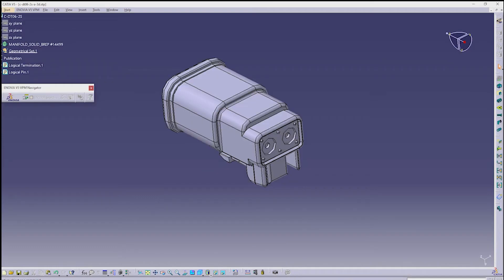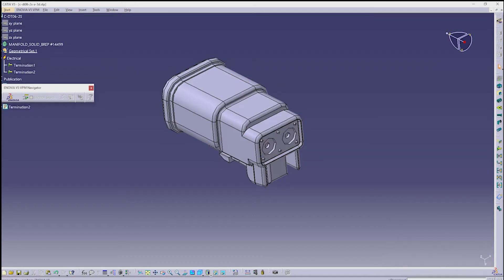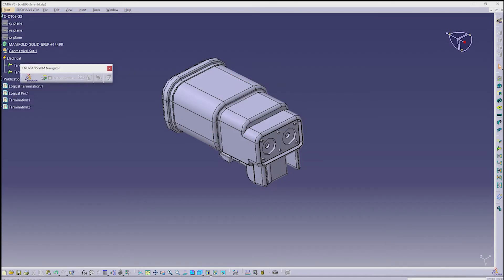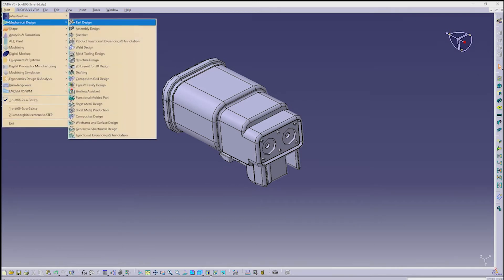We need to electrify this connector. So click on Define Connector. It will ask for the number of terminations — give it as 2. Next, we need to add a bundle connection point for the connector. For the bundle connection point, we need to create points and an axis.